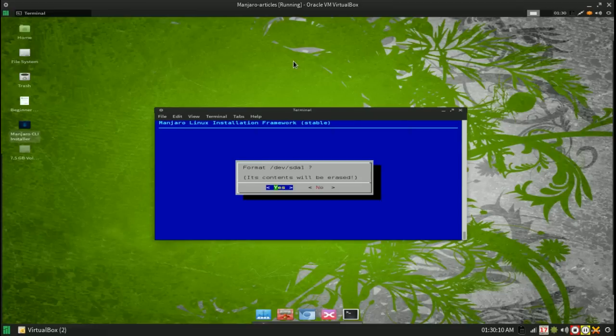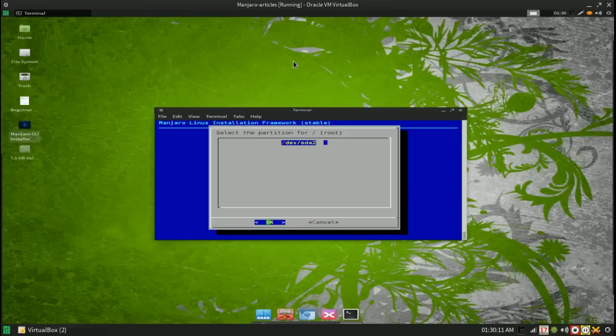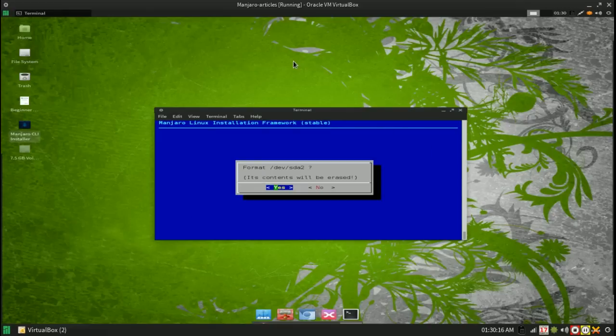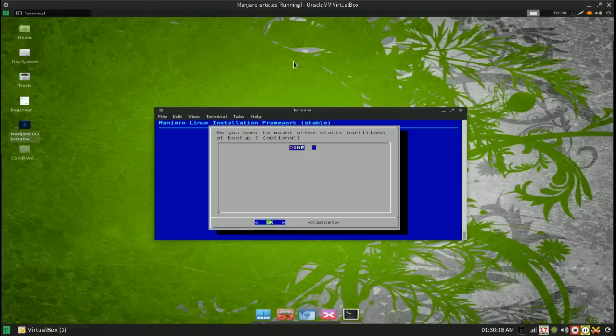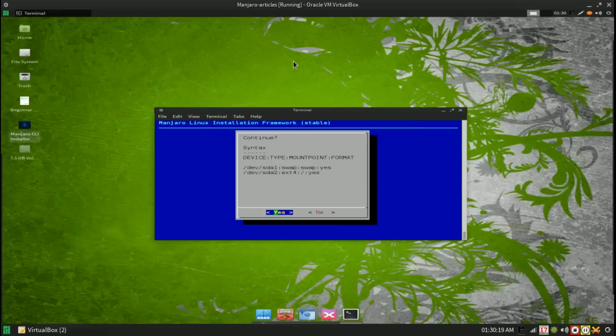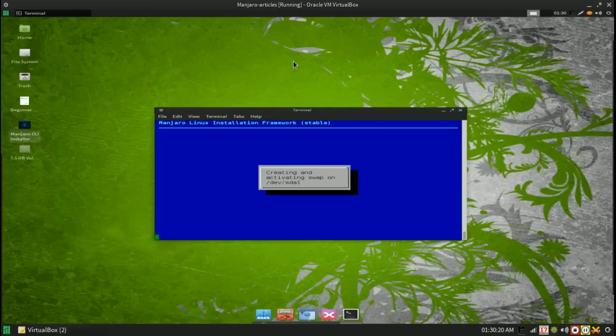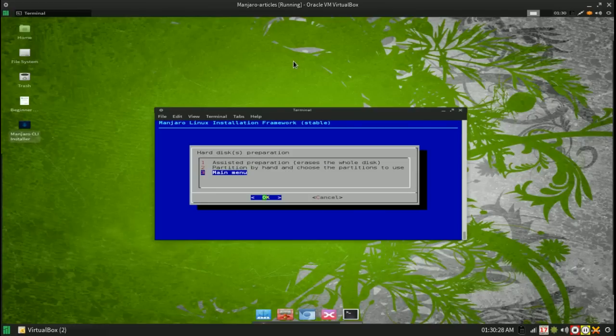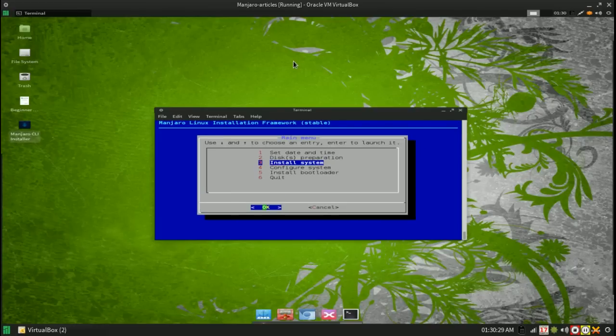I set up SDA1 for my swap, SDA2 for my root running ext4. Now it's going to create, format and mount your partitions properly. And then you can go ahead and do the install.